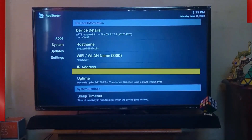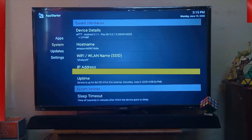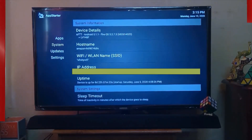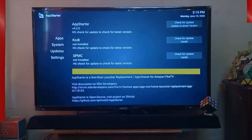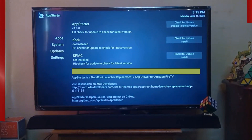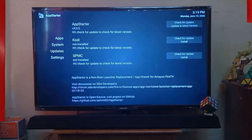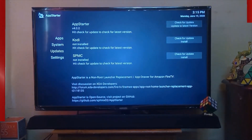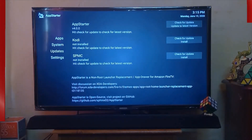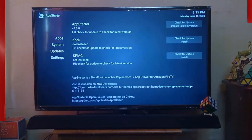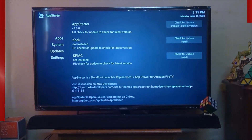The system section shows device details such as host name, Wi-Fi name, and IP address. The next one is Update, which shows which applications are available for update, or which ones you don't want to install or haven't installed.